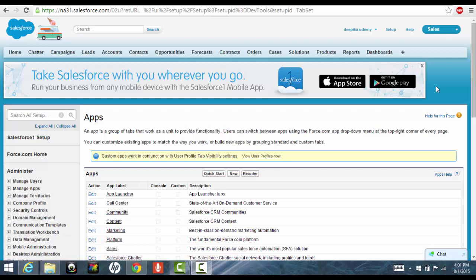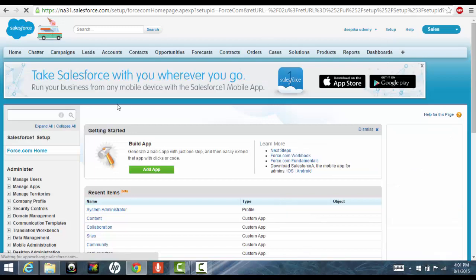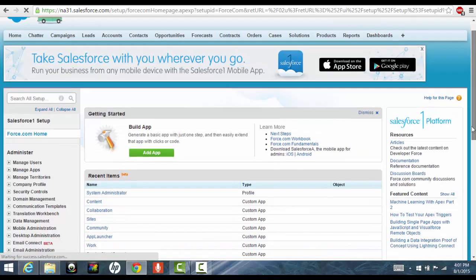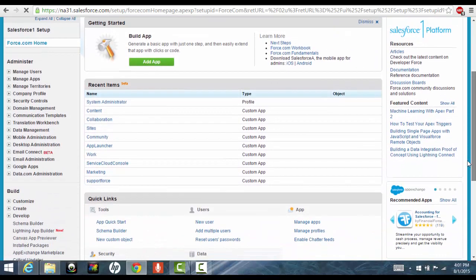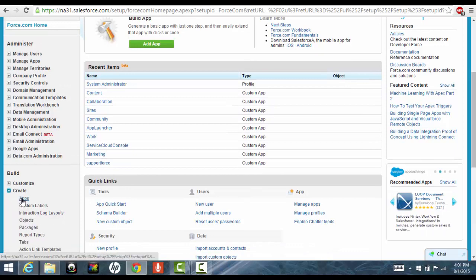So you logged in as a Salesforce account that we created and you'll see this screen. Click on the setup button here and then you can scroll down to the bottom and look for create and click on this button called apps. There's a first link there.